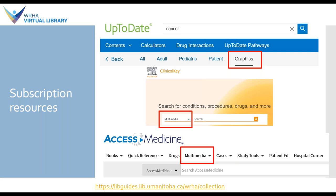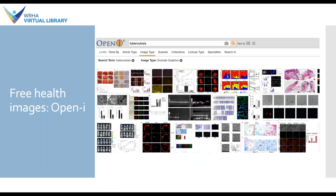I've included at the bottom a link to our collections list, where you can find links to UpToDate, ClinicalKey, AccessMedicine, and all of our other resources. Moving on now to our free health images category. This example here is called OpenEye, from the National Library of Medicine in the US. This search includes everything you might find on PubMed Central — the open access version of PubMed — as well as images from the National Library of Medicine's History of Medicine collection, which includes a very cool extension of historical images. You can search this resource by article type, image type, license type, and specialty.